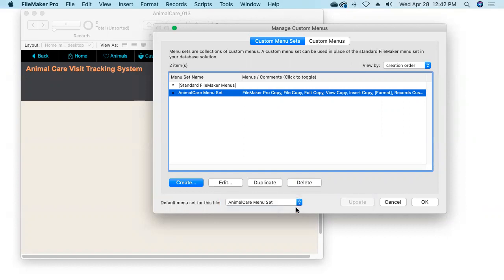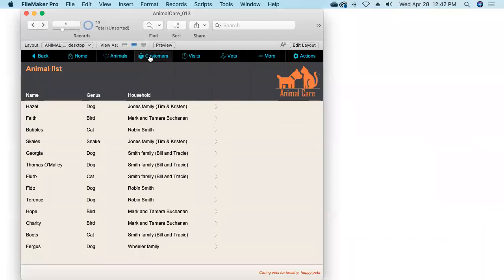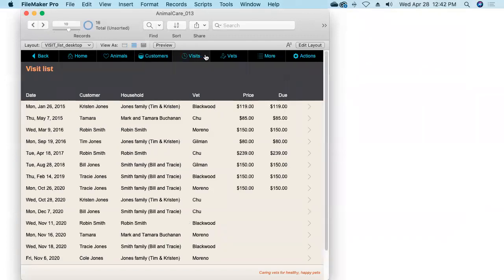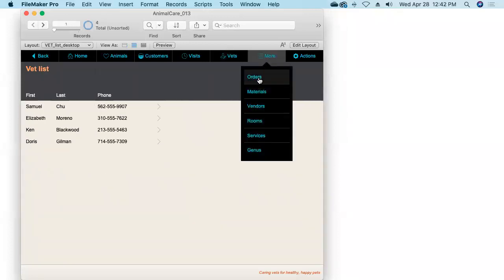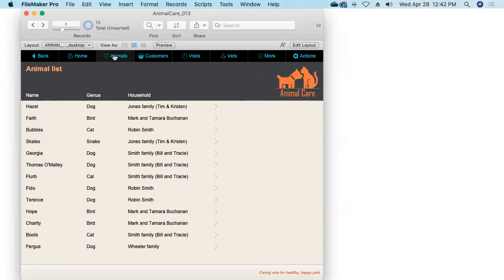Now we've got our own custom menu set, complete with all of the standard menus or copies of them. To install this Animal Care Menu Set as the default menu set for this file, we simply choose Animal Care Menu Set from the drop-down menu and click OK. As I wander around in the database going from layout to layout, you won't see anything new or different about the menus because we haven't customized any of them yet — but we've laid the foundation.